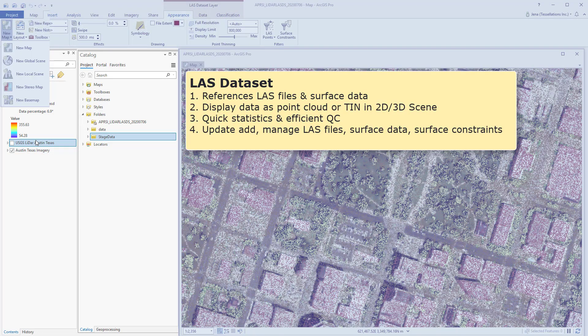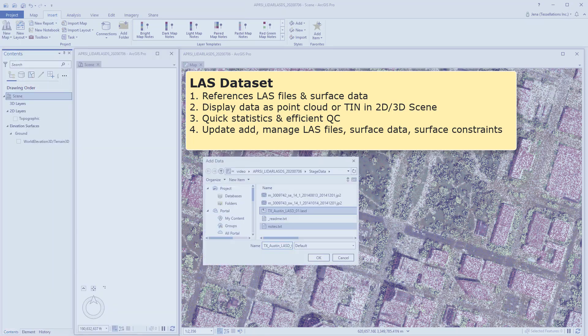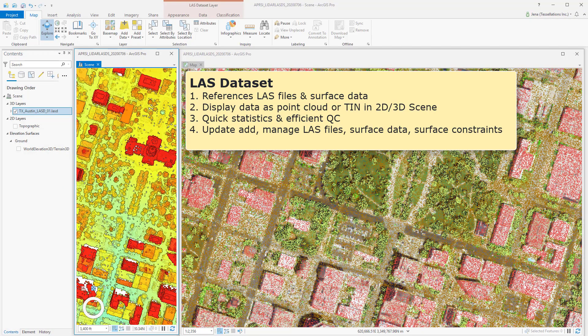So why use LAS dataset? Well, for one, you can quickly reference LAS files and surface data, run statistics and efficient QC processes, as well as display point cloud or TIN in 2D or 3D scenes, as seen here. You can also manage and update your LAS files, surface data, and even add-on surface constraints.